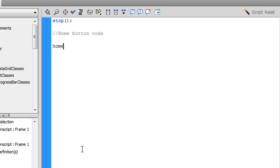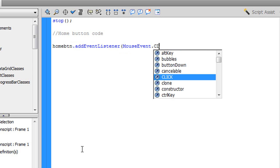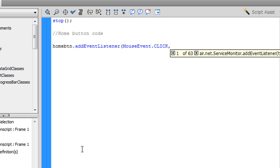Now I'm just going to type homeetn. That is the instance name that we made for the home button, remember? Dot add event with a capital E, listener with a capital L, open parenthesis, mouse with a capital M, event with a capital E, dot click, all capitalized, comma, space.